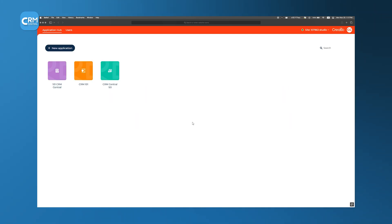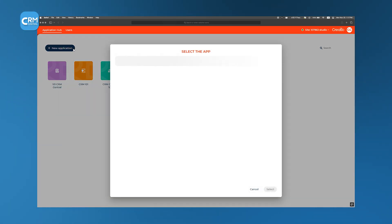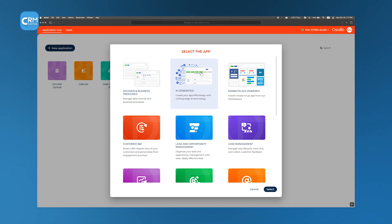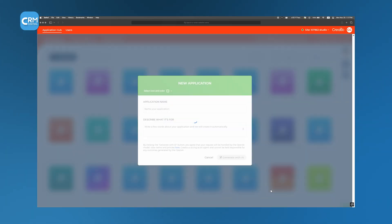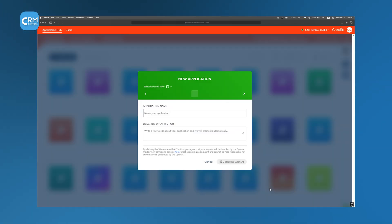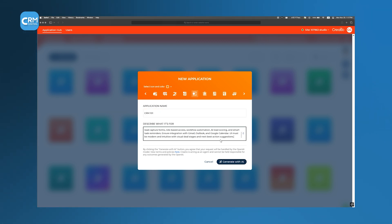We return to the Application Hub, click New Application, and select AI generated from the template list. As before, we choose a color, icon, and name, but this time,